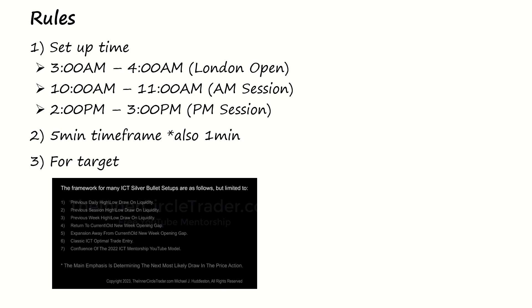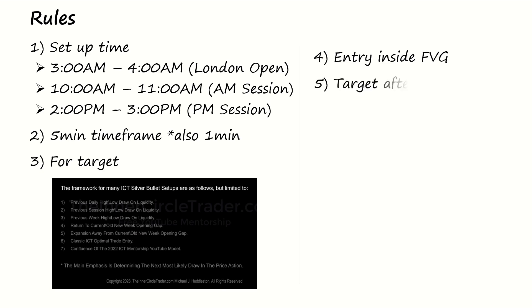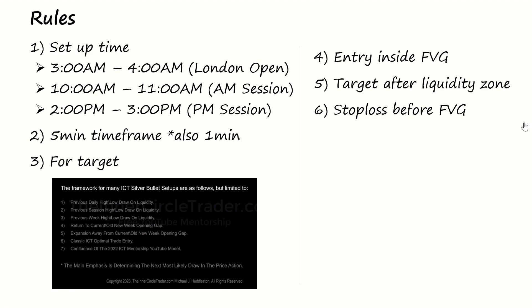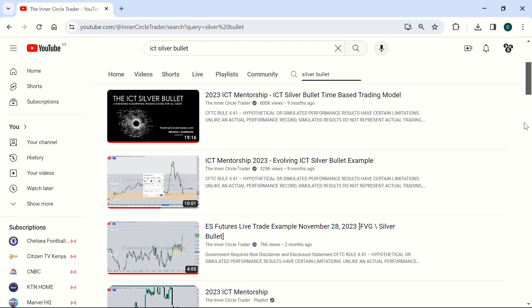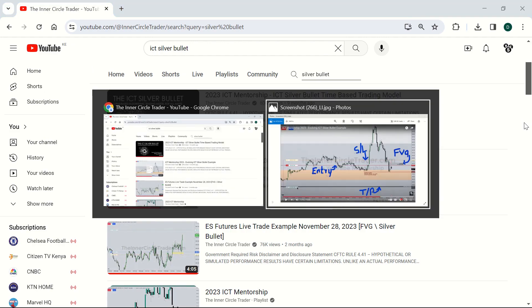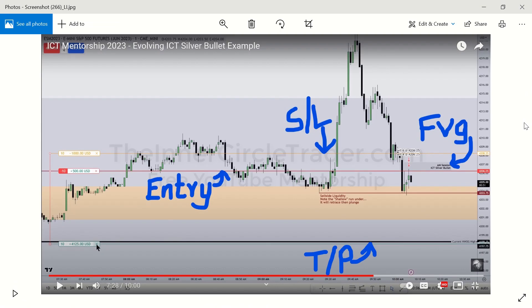So the next thing is the entry. The entries that he used were inside a fair value gap, and then he would place the targets after the liquidity zone and the stops before the fair value gap.